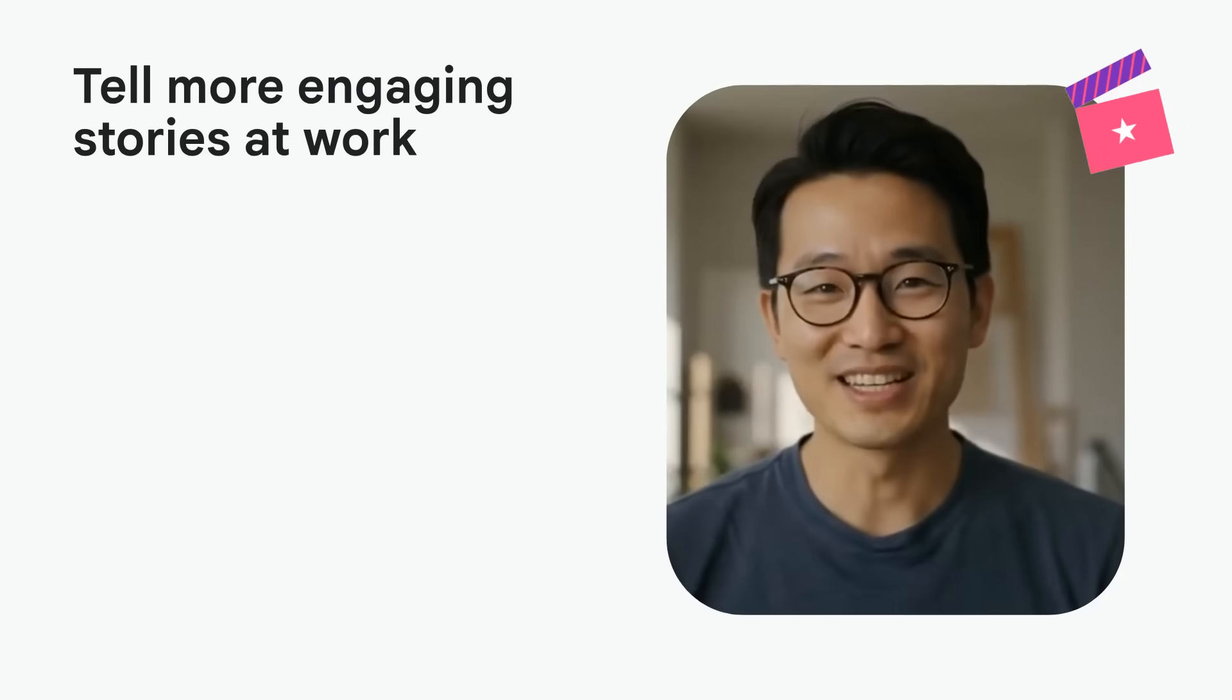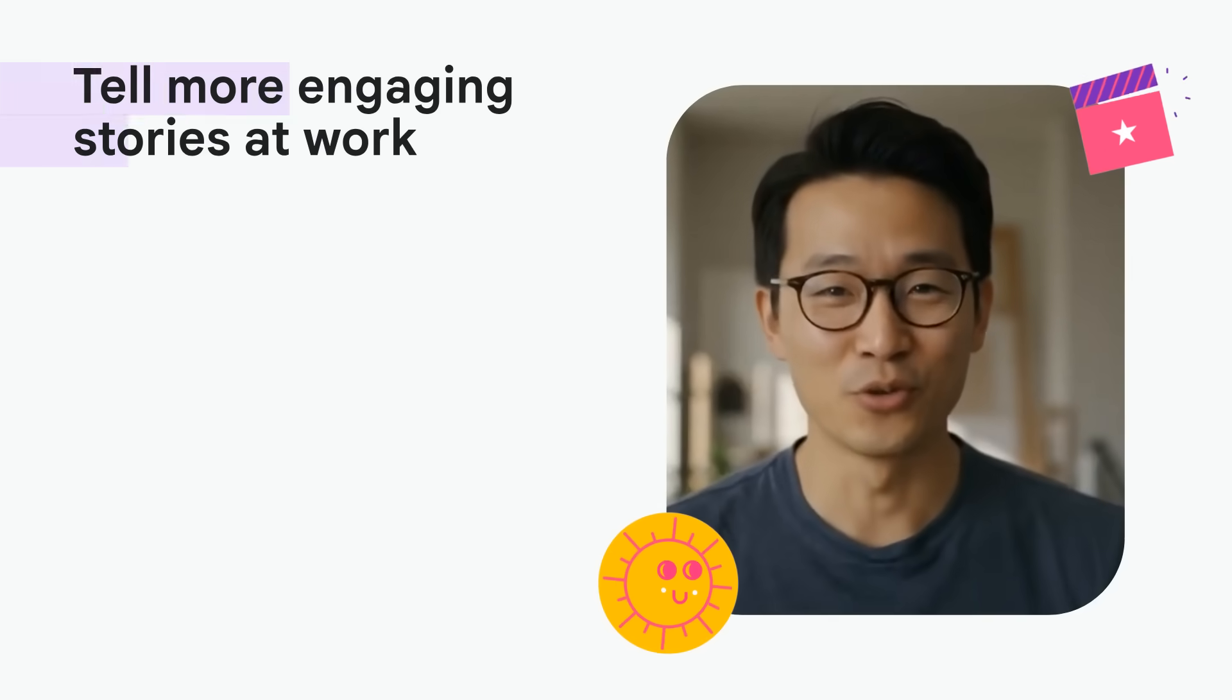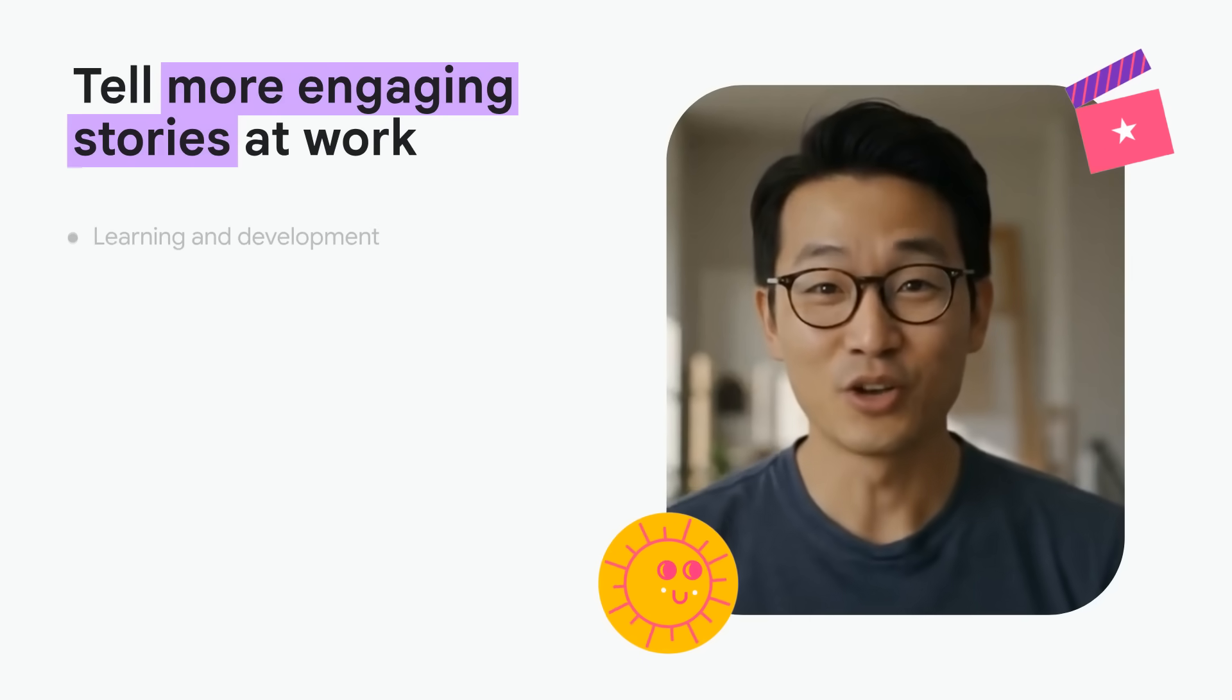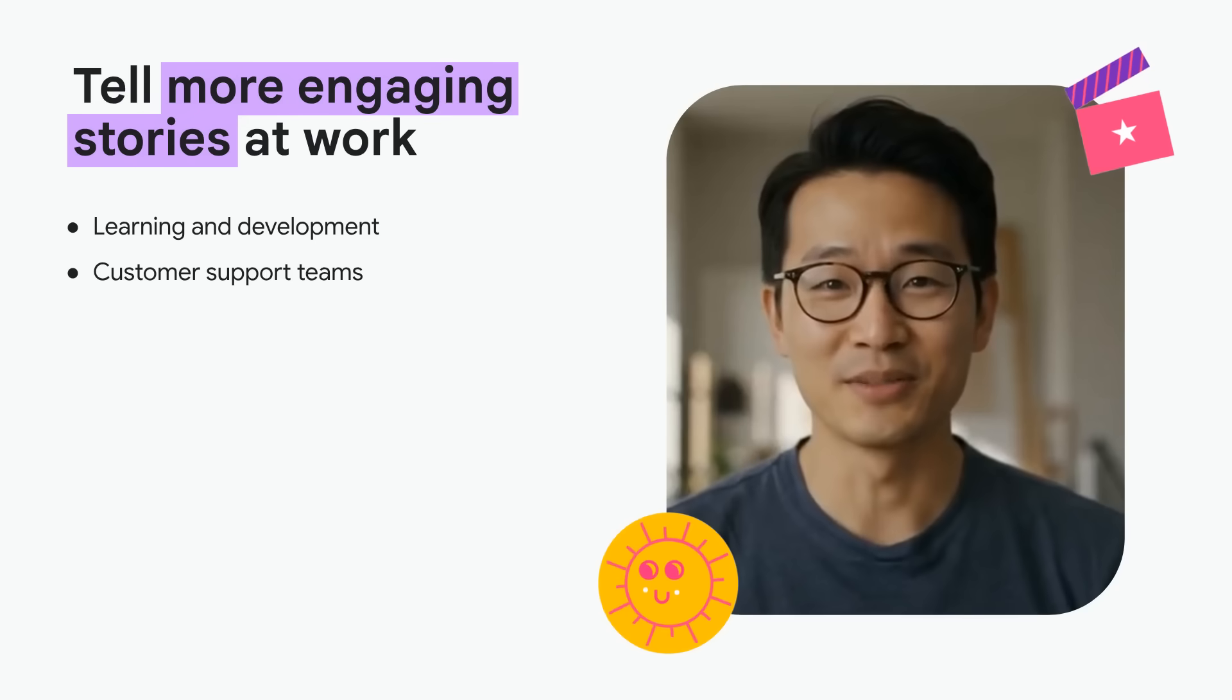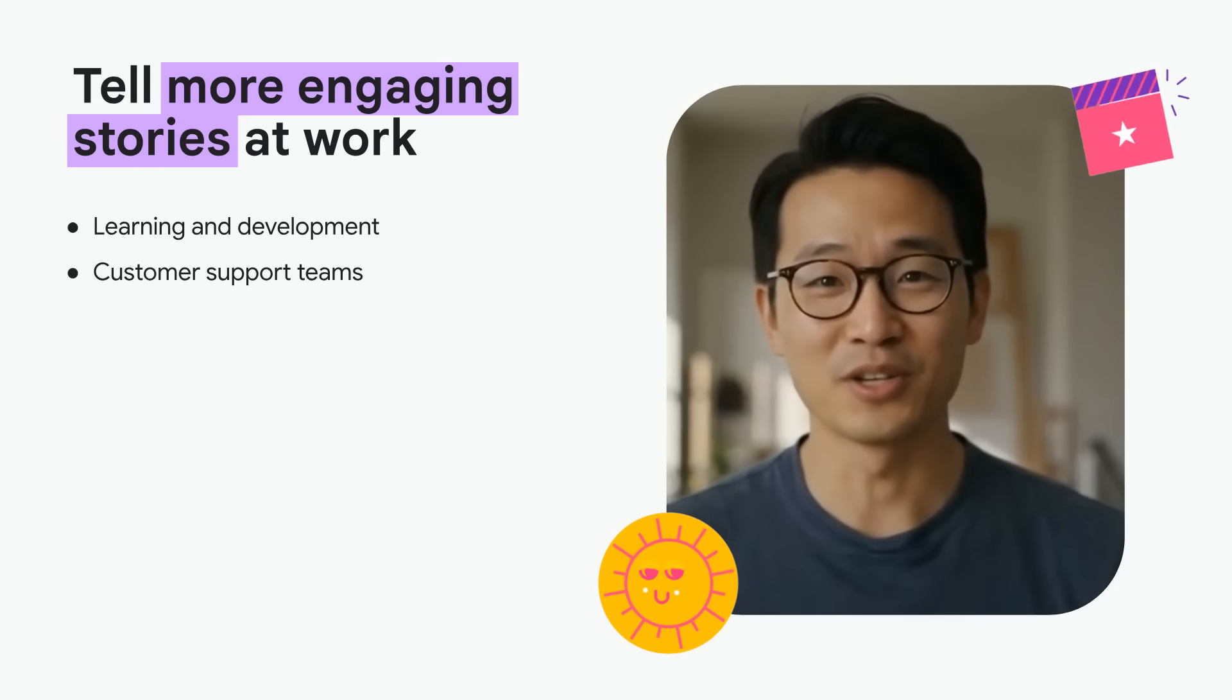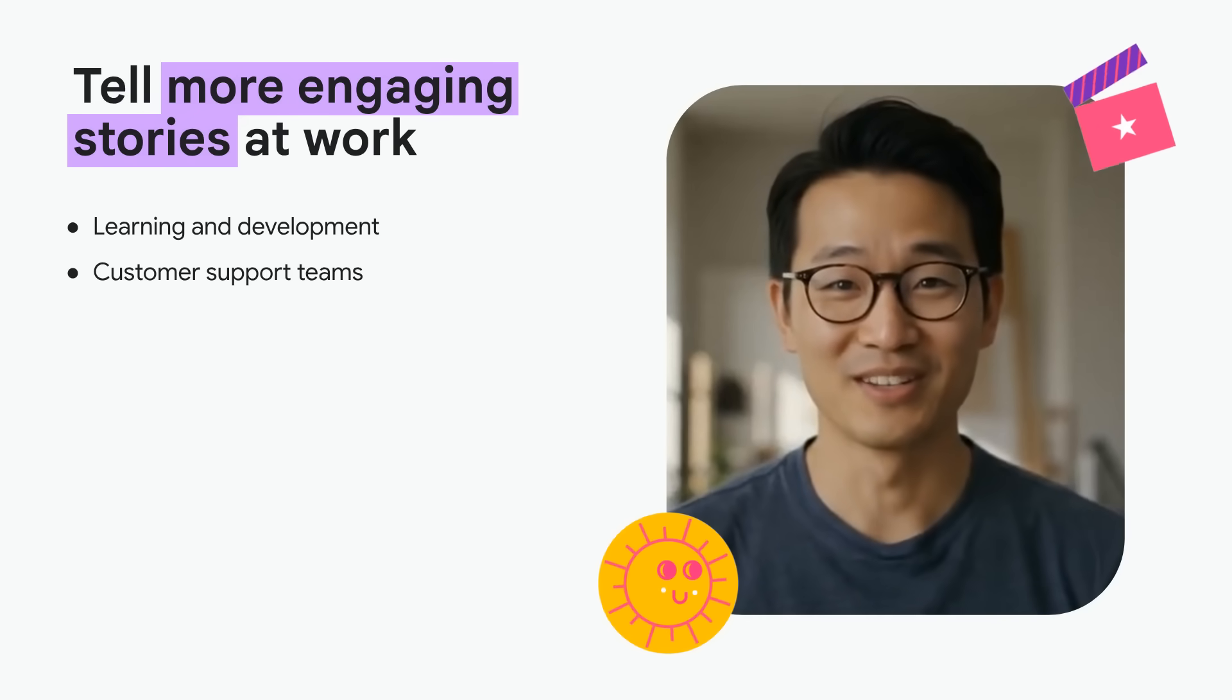We're seeing teams across organizations adopting Google Vids. Learning and development, sales enablement, and customer support teams are delivering employee trainings and providing better support.